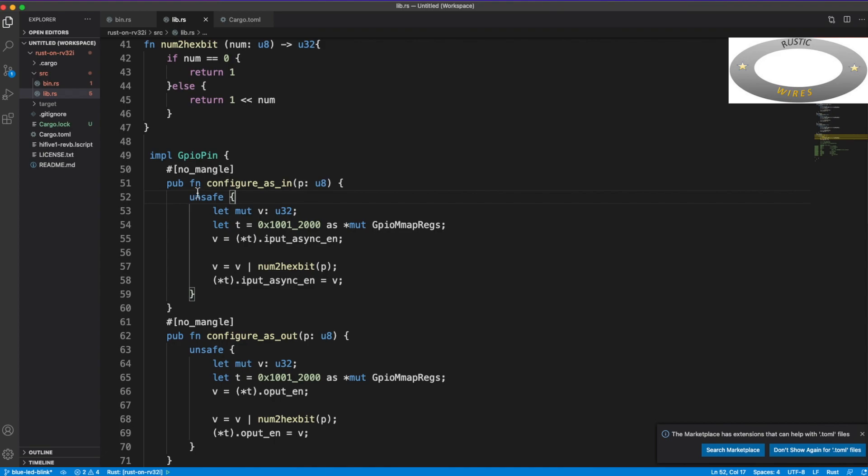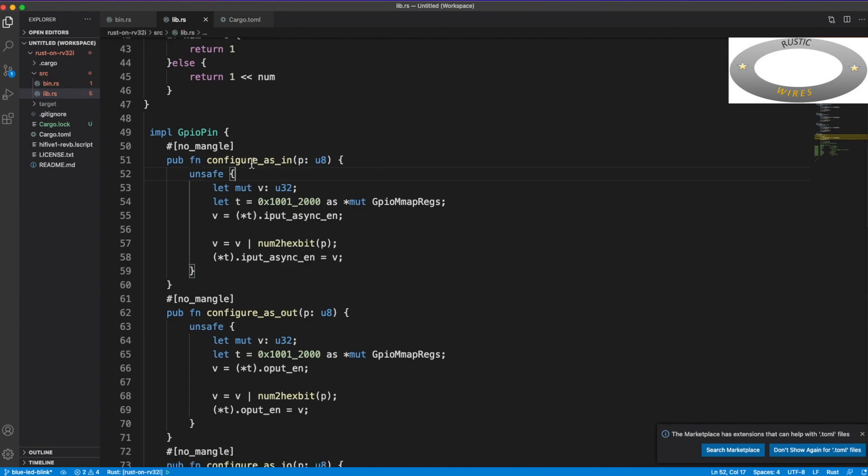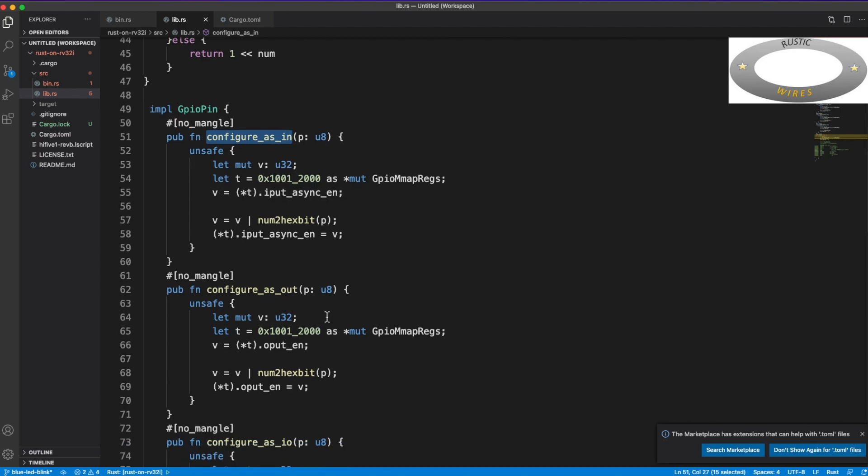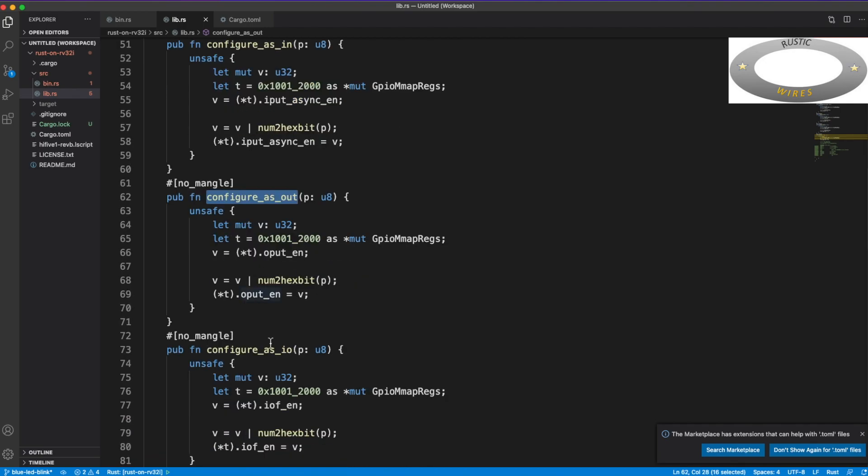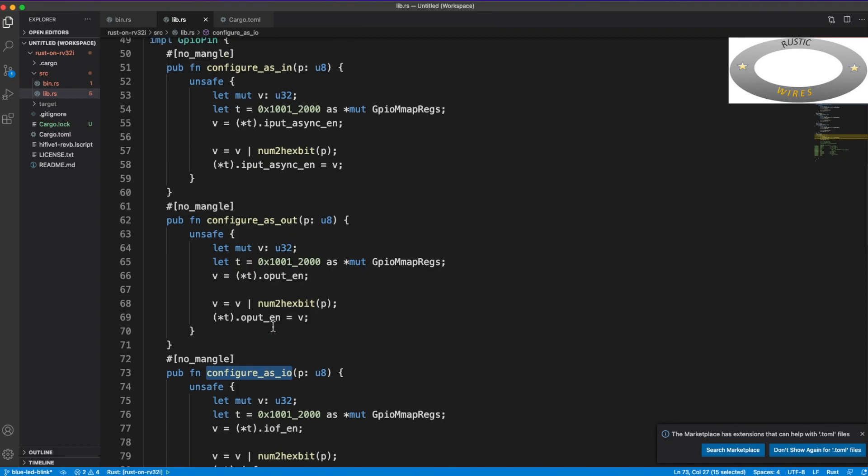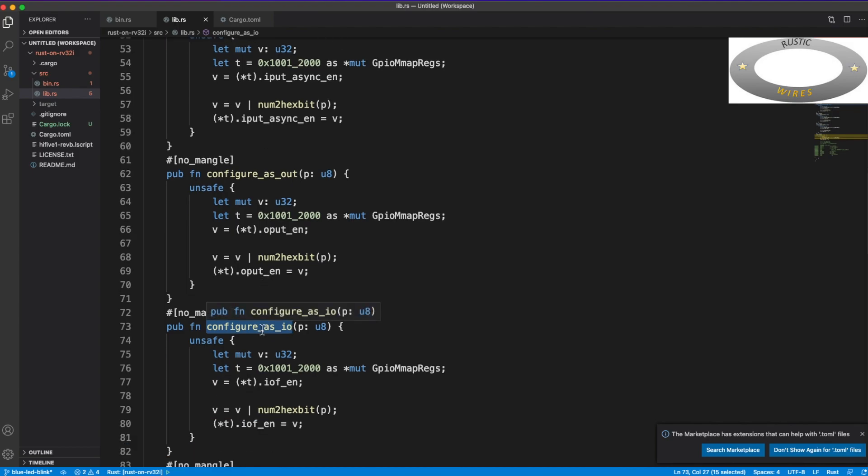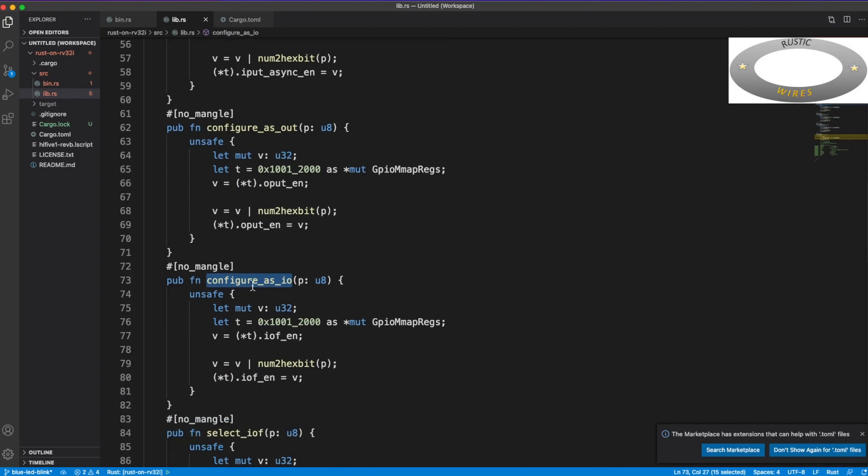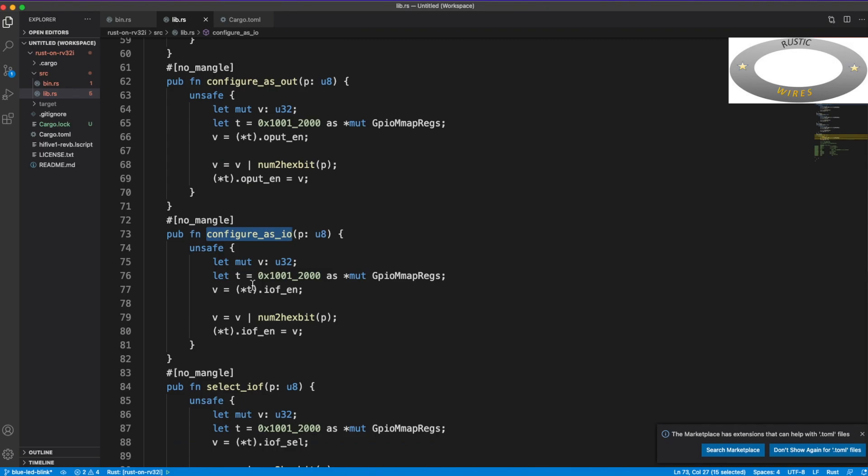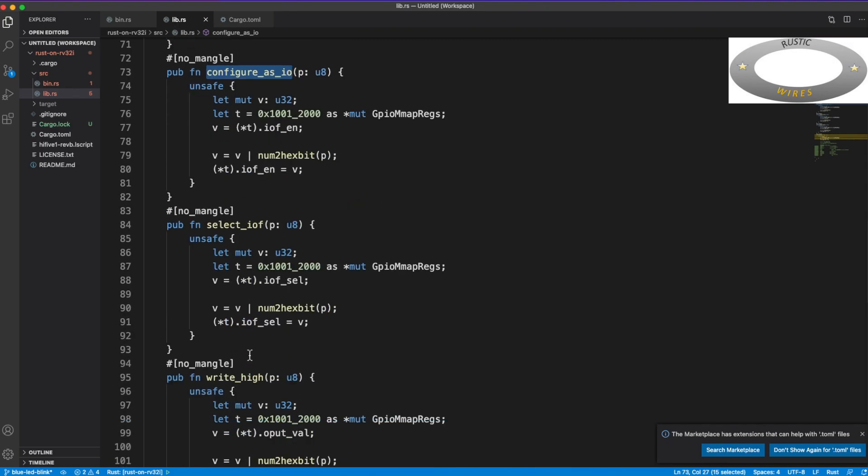So this is just a GPIOs struct, and it has got nothing in it, but these methods are written on top of the struct. So this is how you do. So impl and the struct name, and then you can have those methods here.